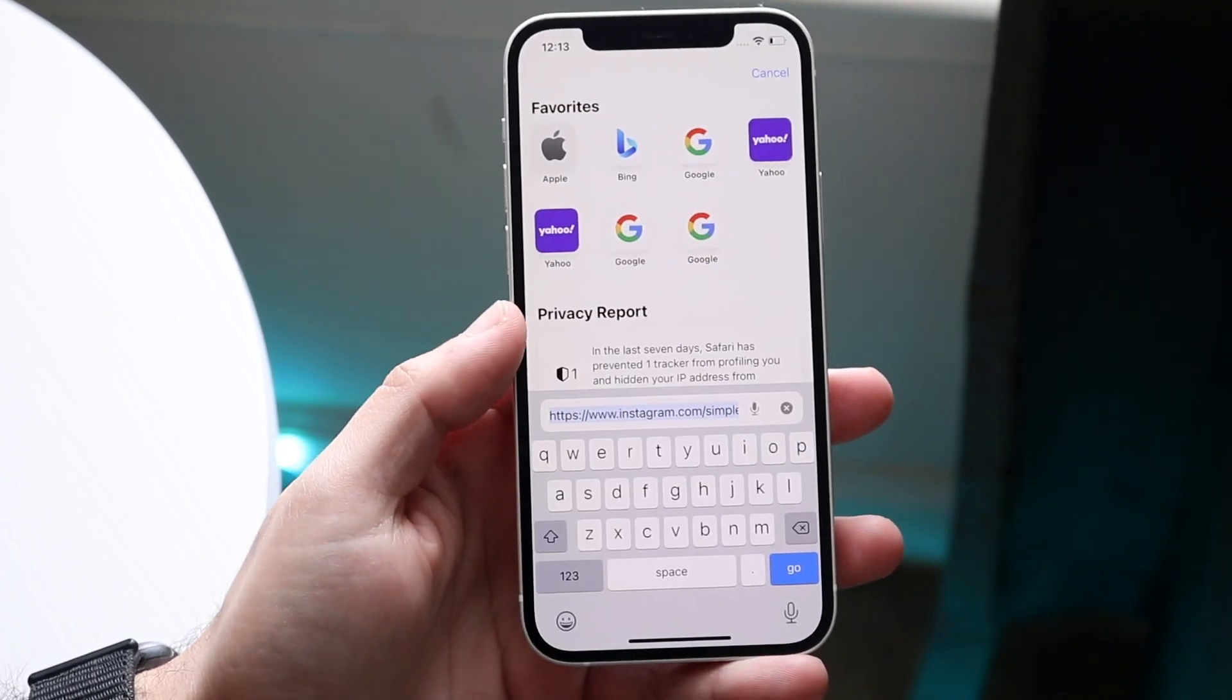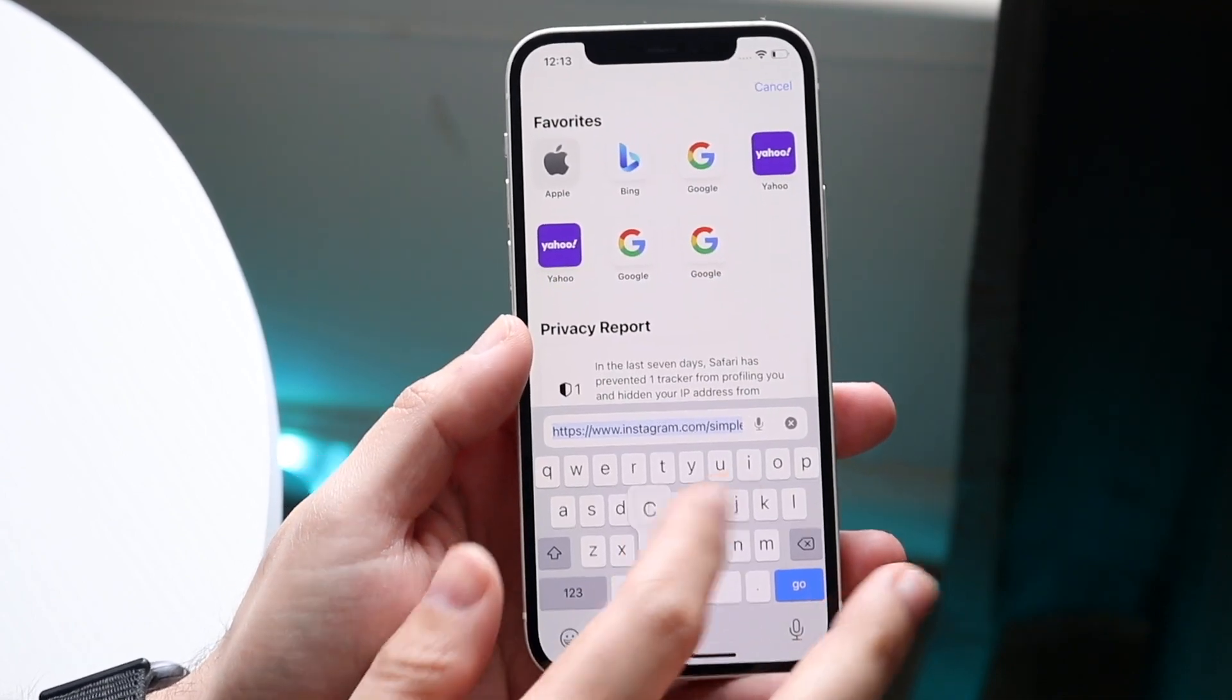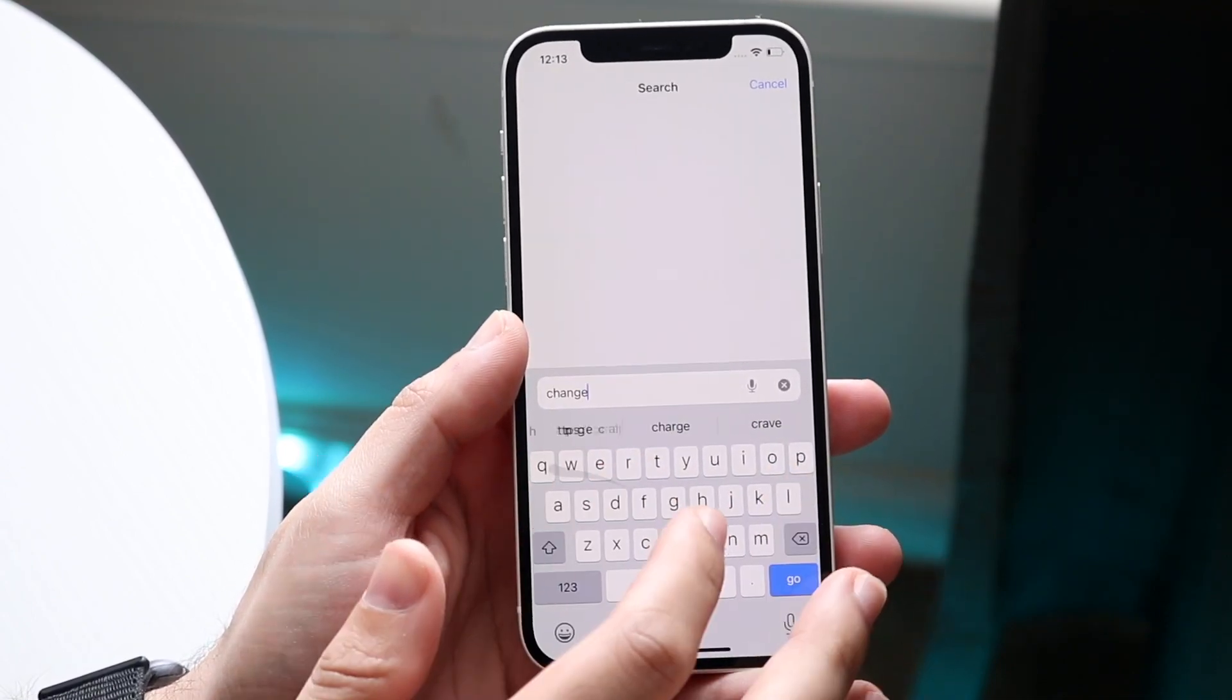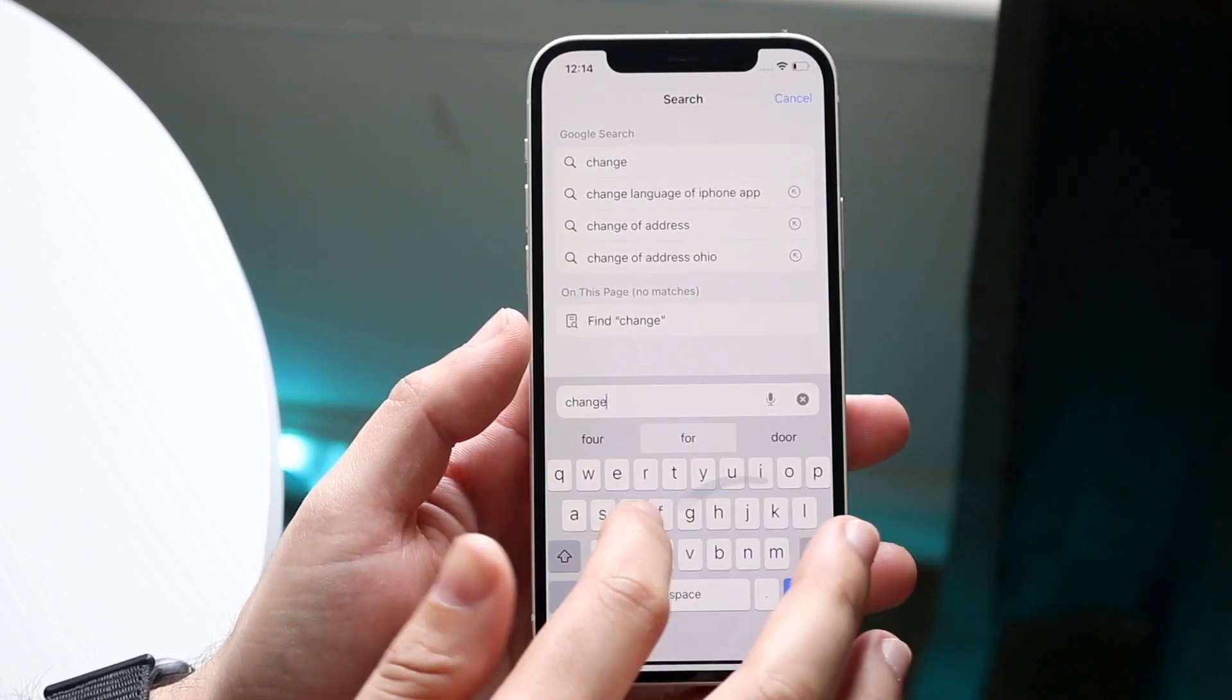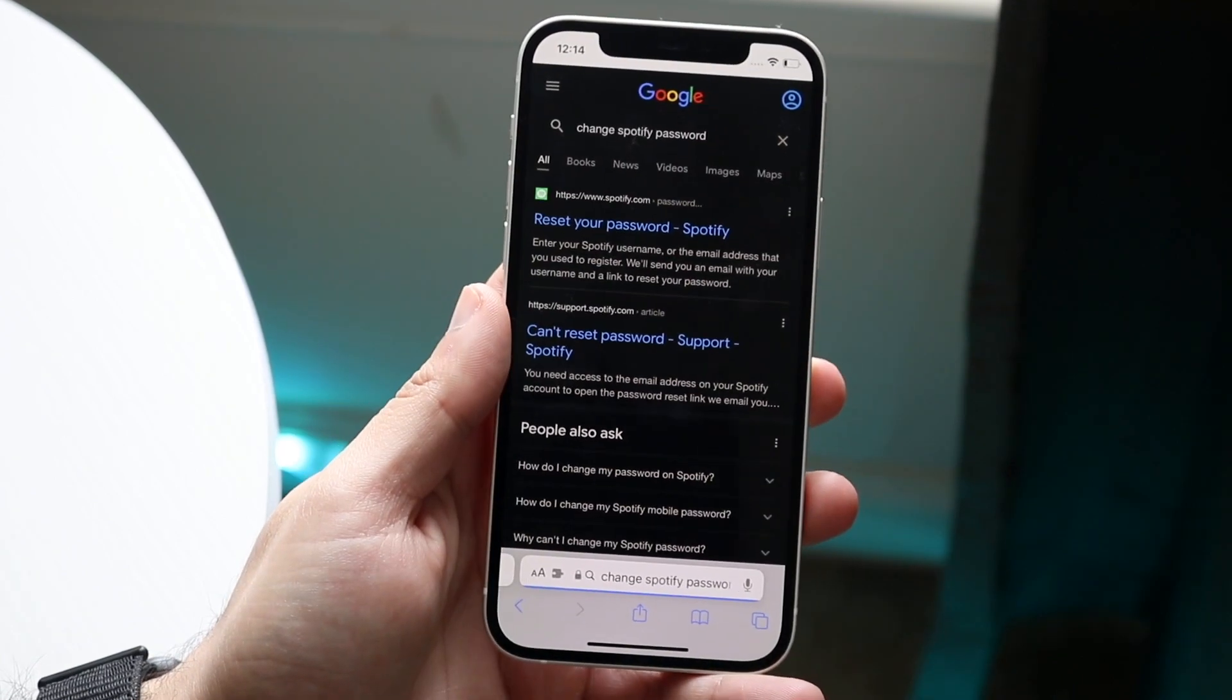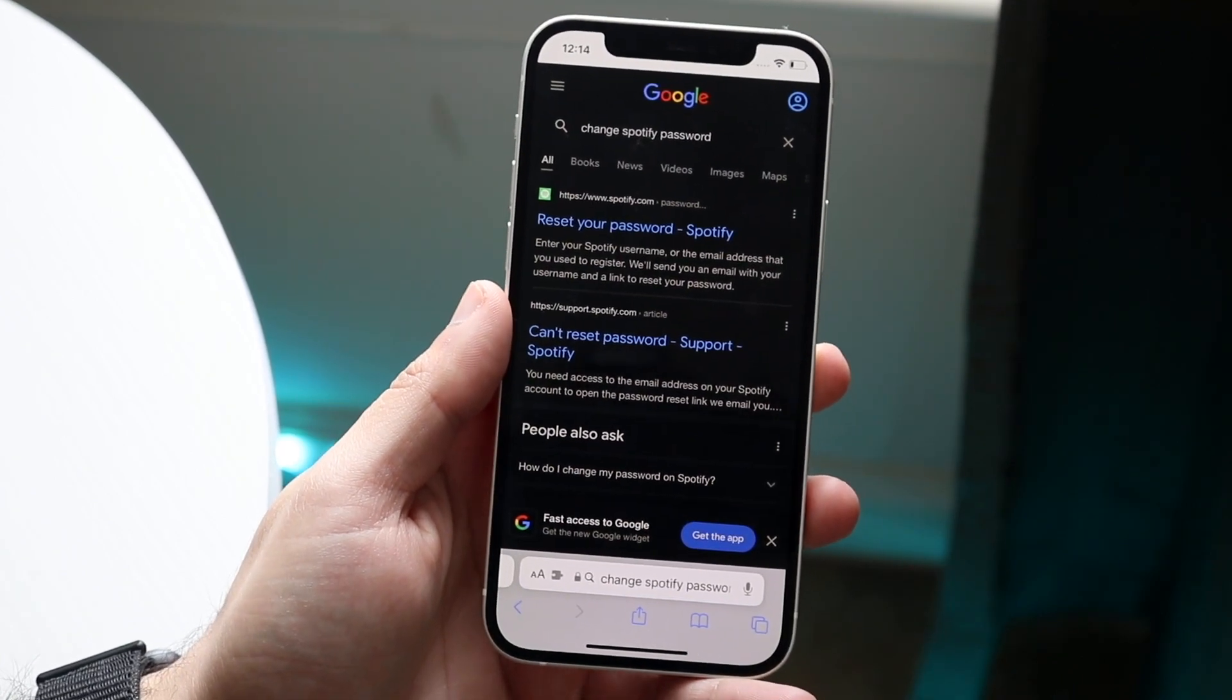So what you want to do, and we'll do this in real time, is type on Google 'change Spotify password' like this.